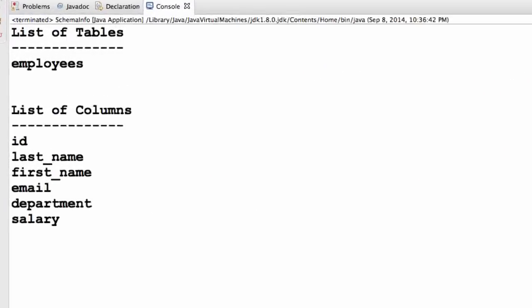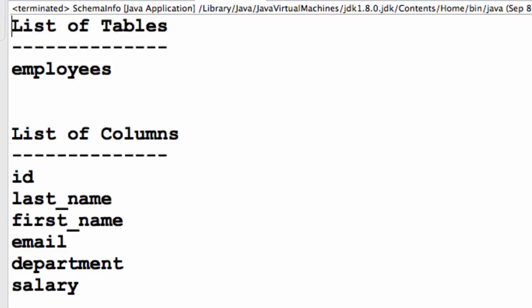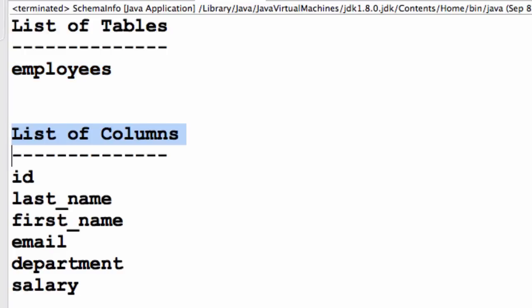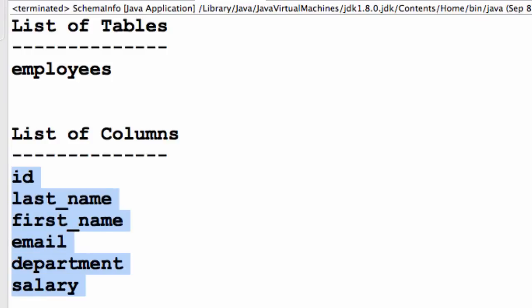Now we can see the output of the application. The first thing at the top, we get a list of tables. In this example, we only have one table and that's employees and then we can also get a list of columns for this employees table. We have these six columns here, ID, last name, first name, email, department and salary.